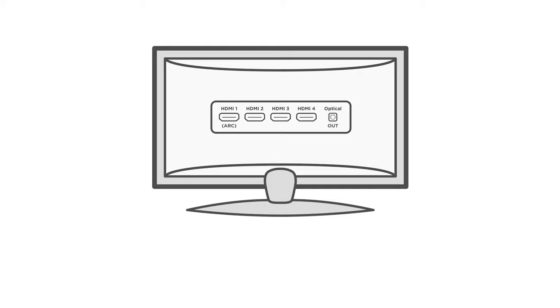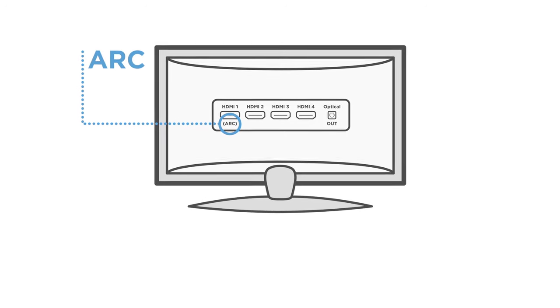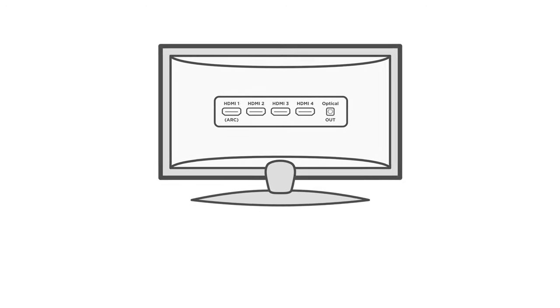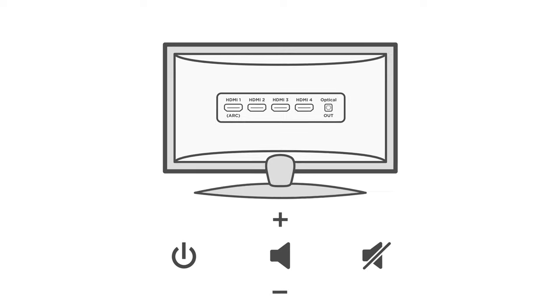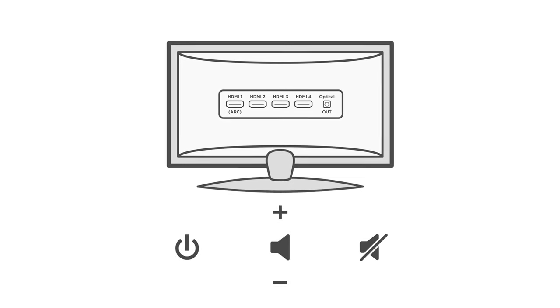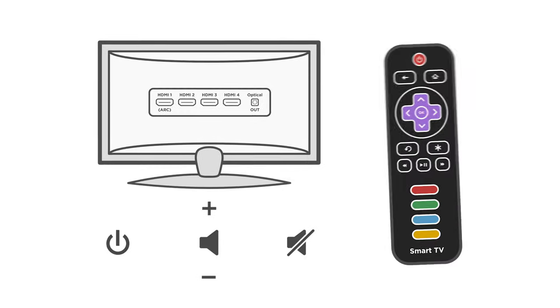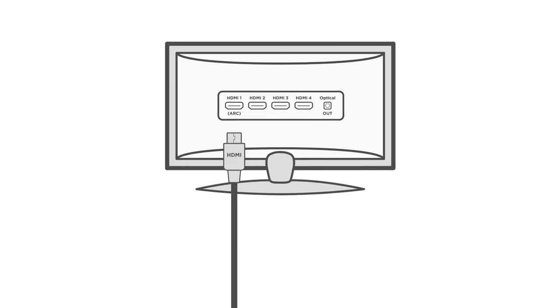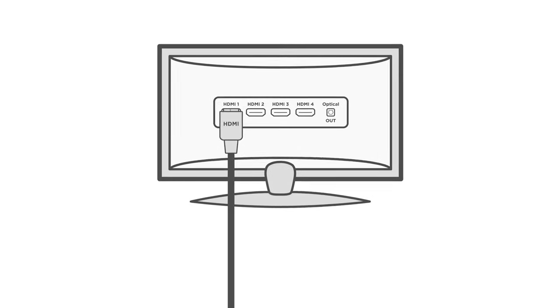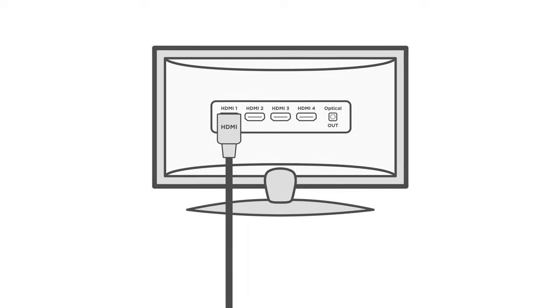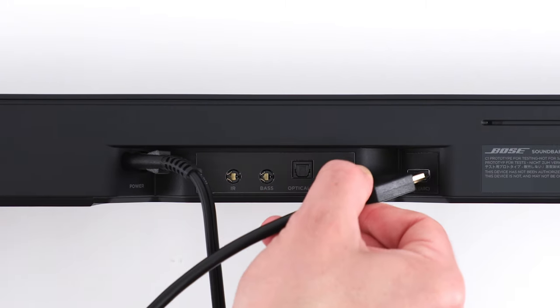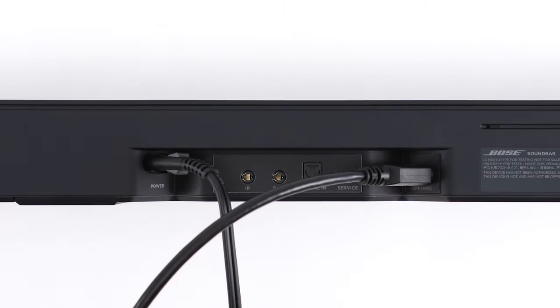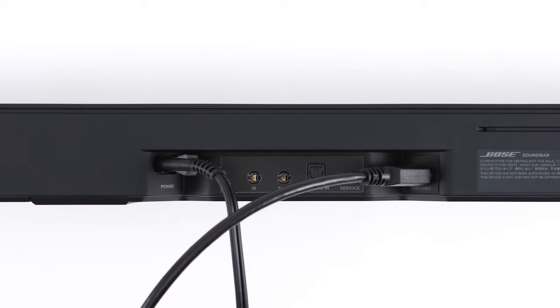If your TV has an HDMI ARC port, this will allow you to control the power, volume, and mute functions of the soundbar with the remote you currently use to control your TV. Insert one end of the HDMI cable into your TV's HDMI ARC port. Then, insert the other end into the HDMI ARC port on the back of the soundbar.